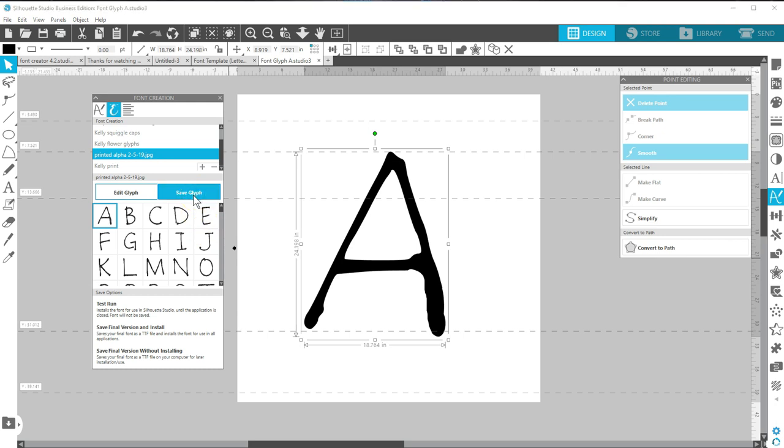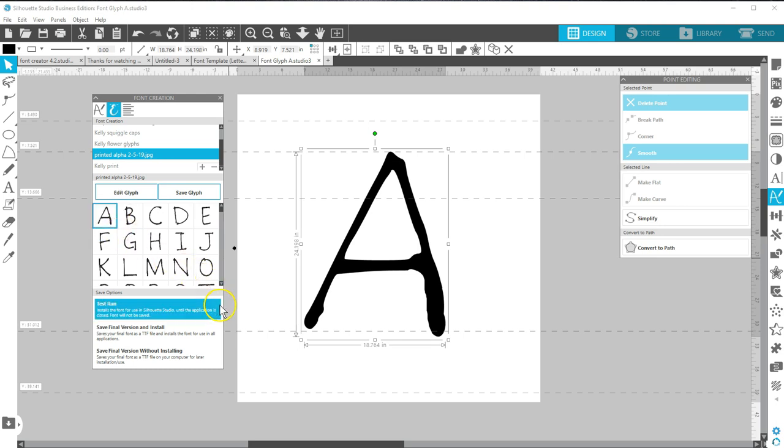The thumbnails will change upon saving. Note that if you've already saved a test run of your font, you'll need to save a test run again in order for those changes to take effect on the font as you type it.